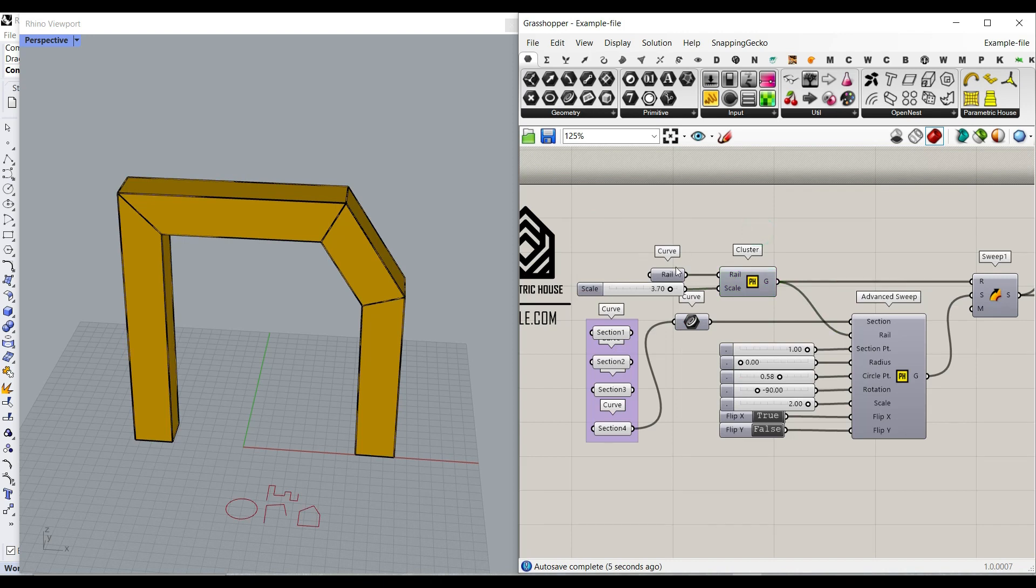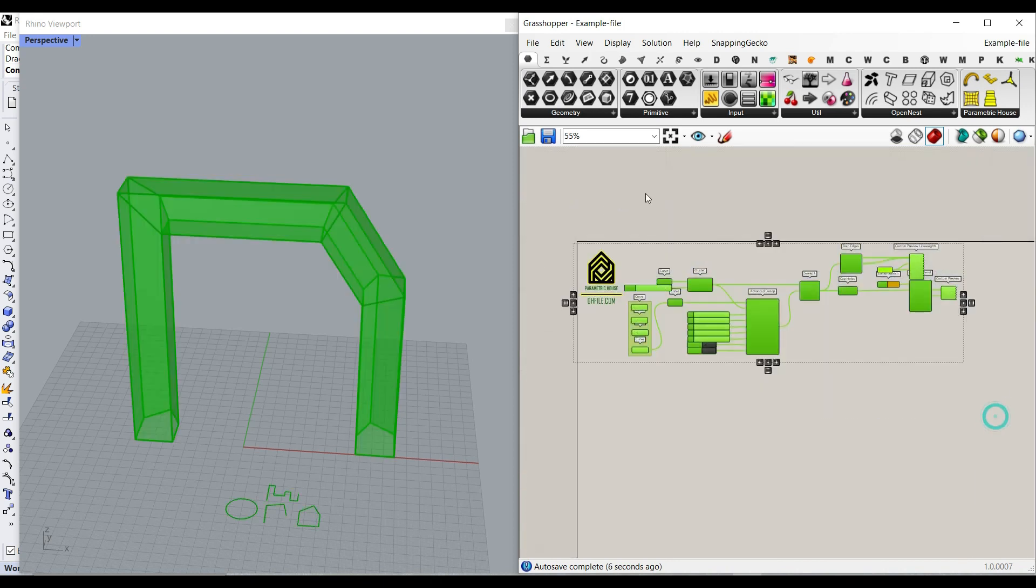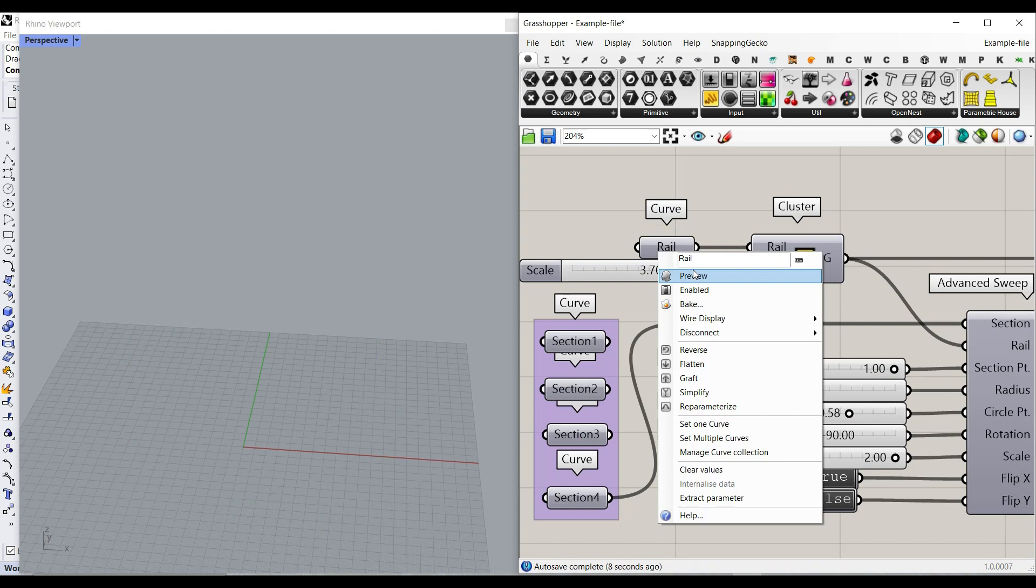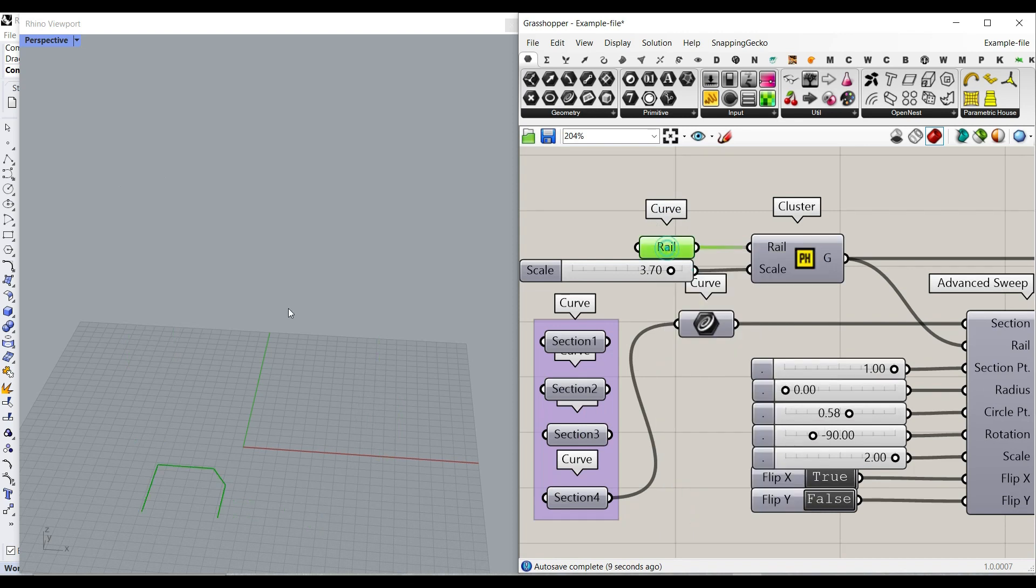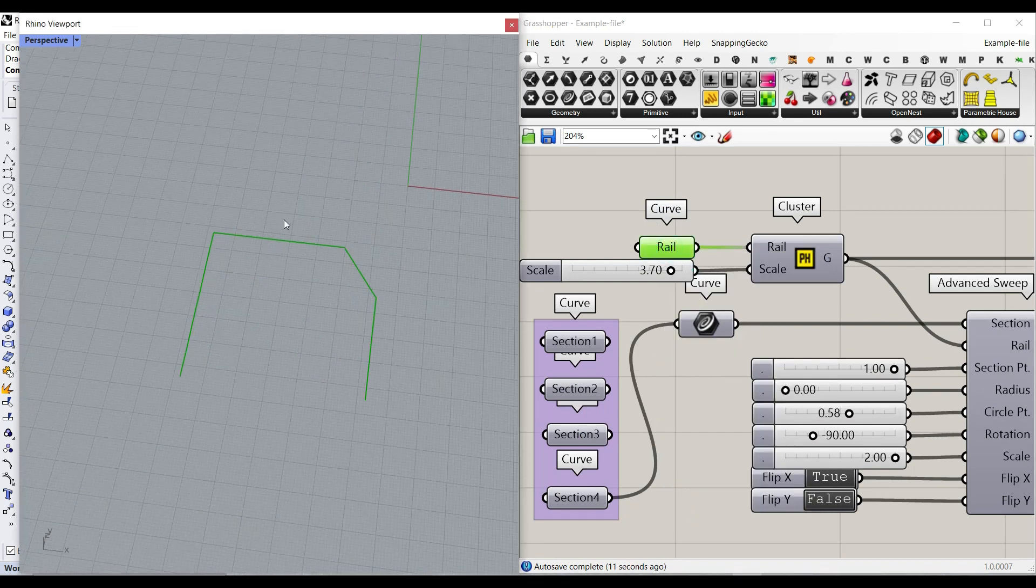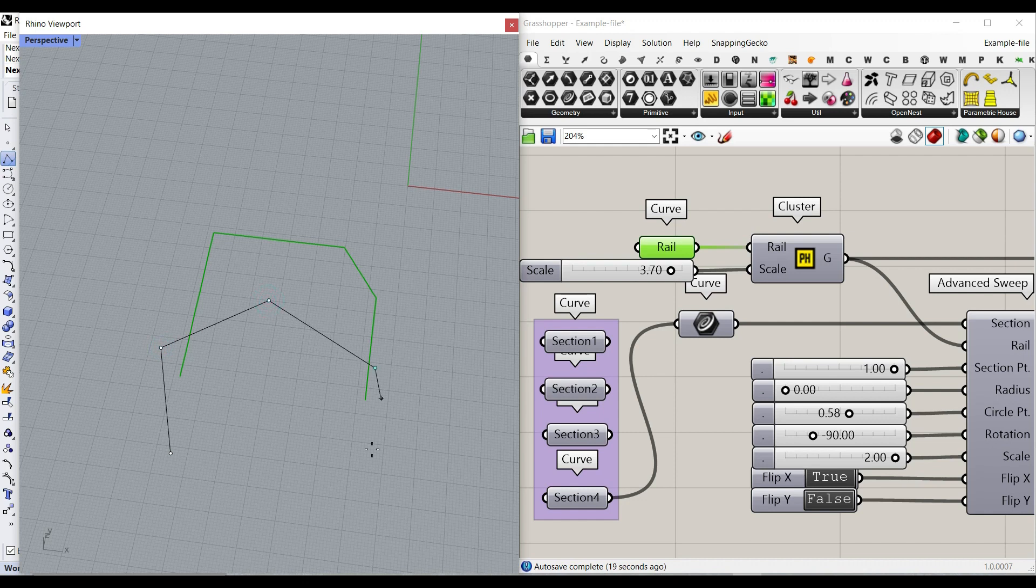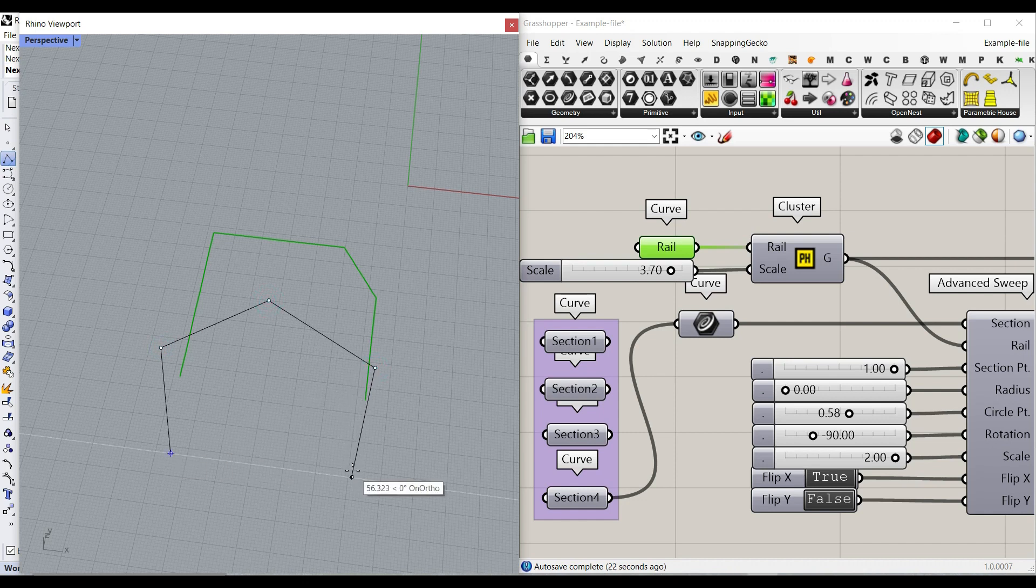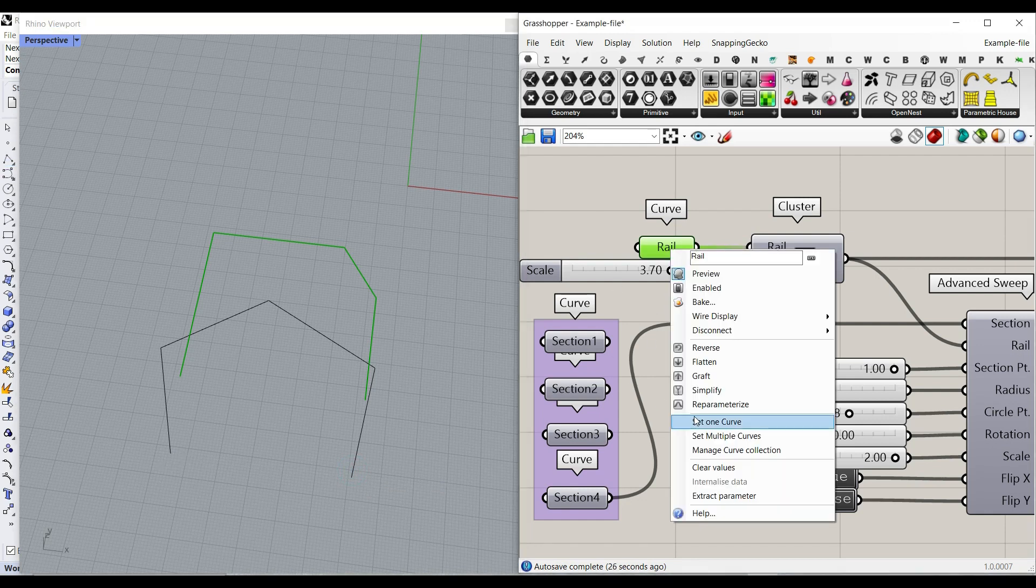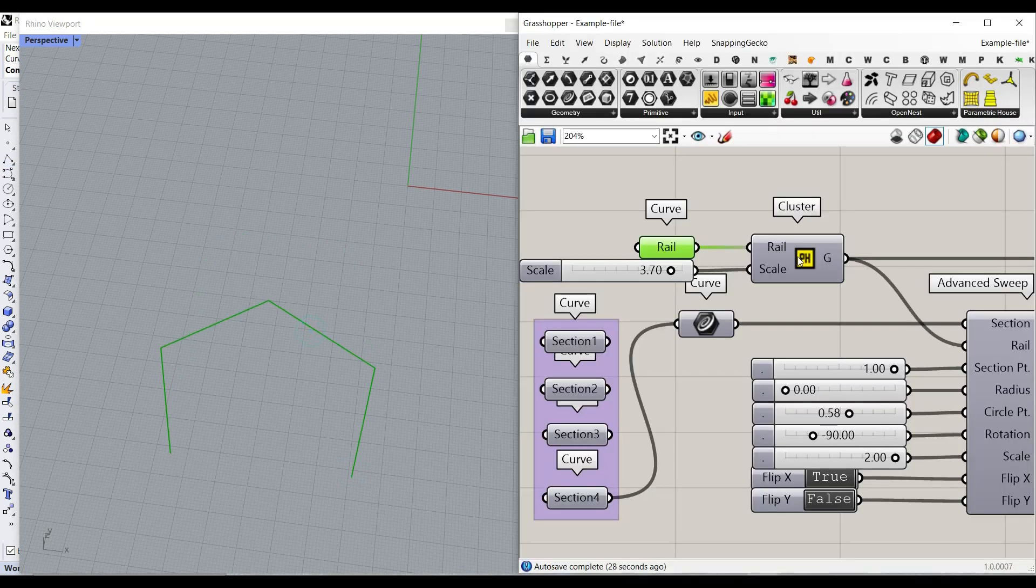As you can see here, let's just turn off everything and start with the rail. So assume that you have a curve on the ground which is going to be the rail. We can draw anything here on the XY plane. Obviously, I'm going to make this in the same line as the start and just right click here and set this to the curve.